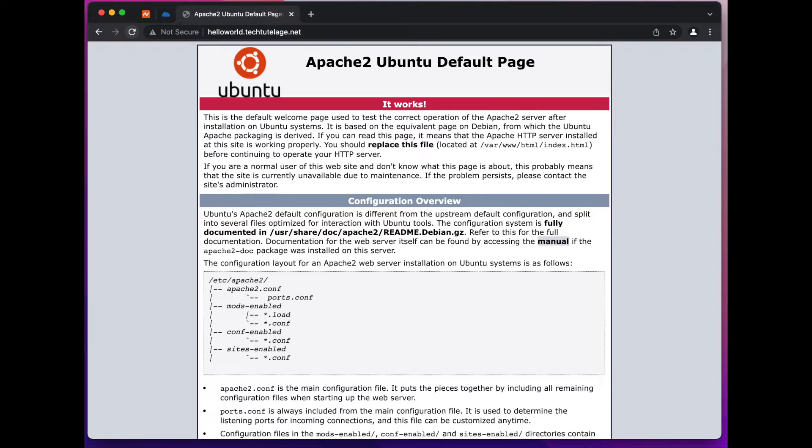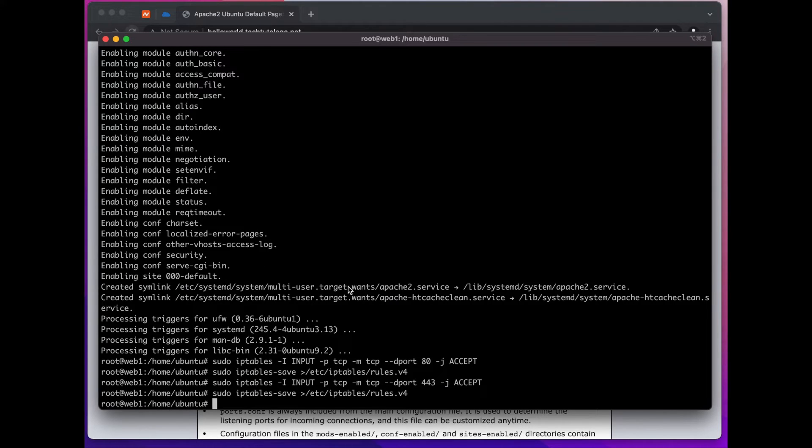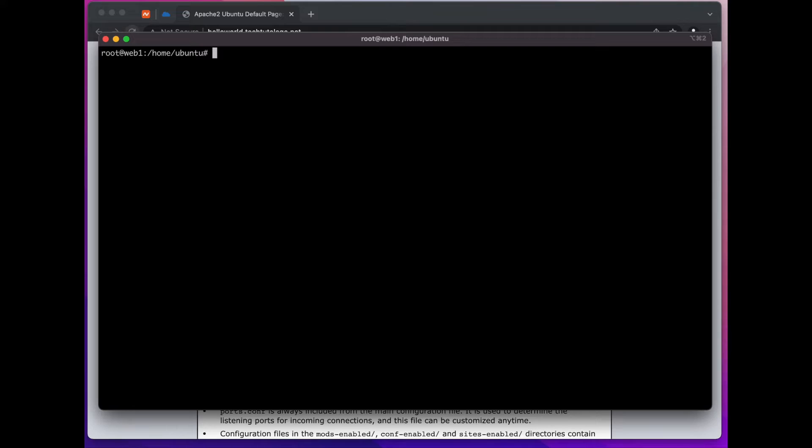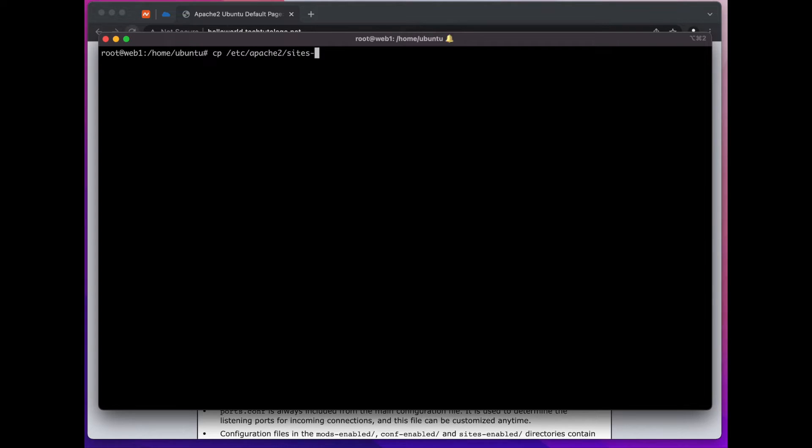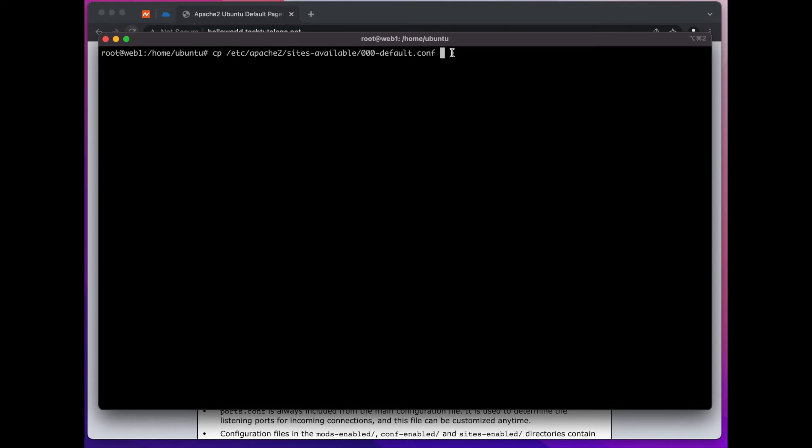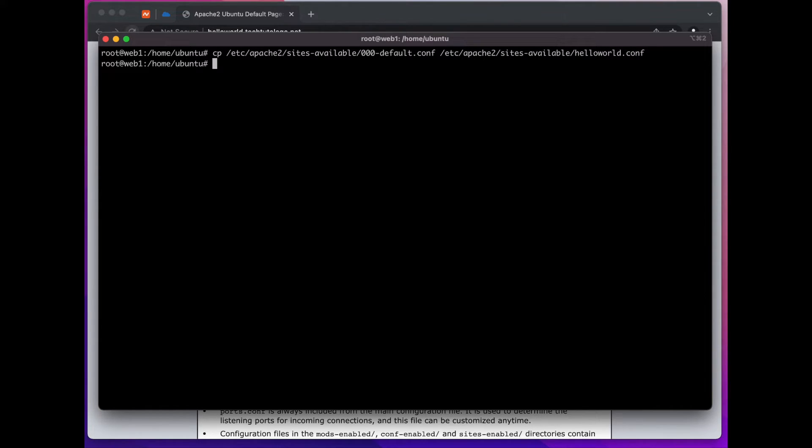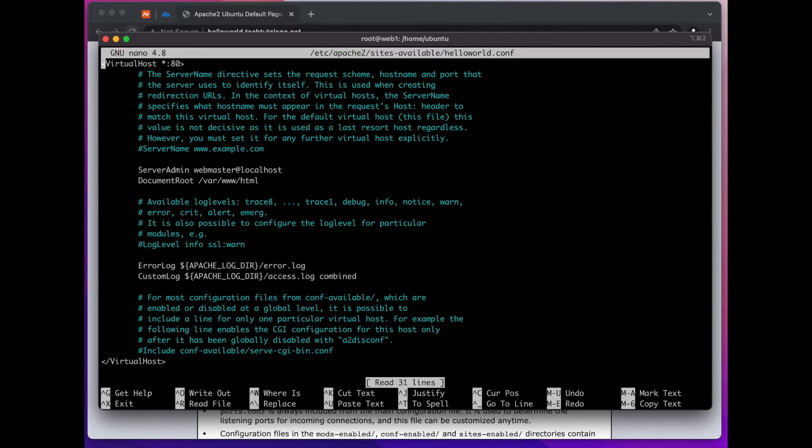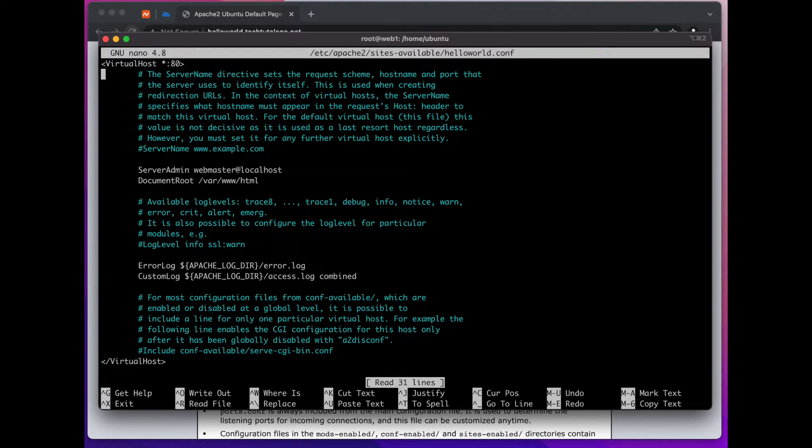The next step will be to create a virtual host that will point to our hello world page. So I'm going to go back to my terminal and I'm going to make a copy of Apache's default virtual host and we're going to make some changes into it. So we're going to do copy /etc/apache2/sites-available and I will call it helloworld.conf and I'm going to go into it with nano. And here I'm going to do some cleanup so all the commented stuff I'm going to delete. We're not going to need any of that.